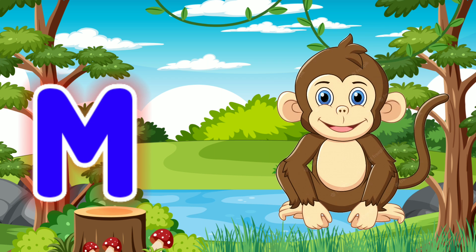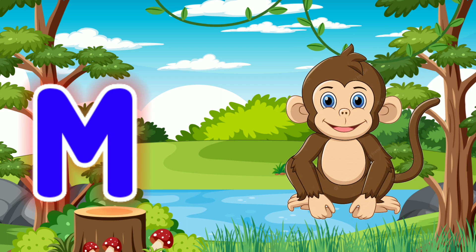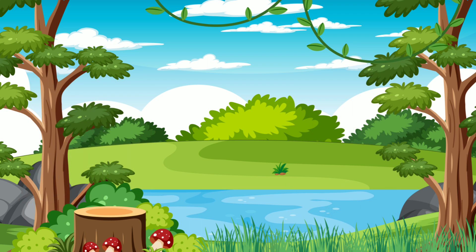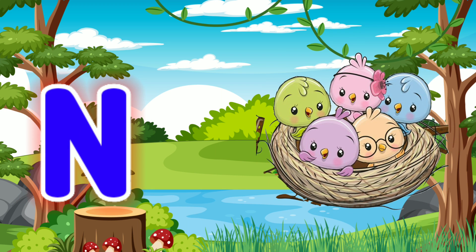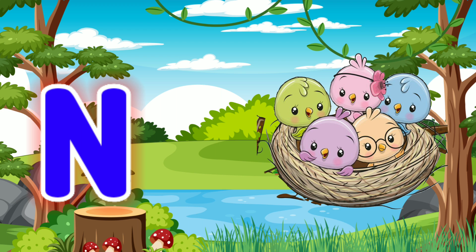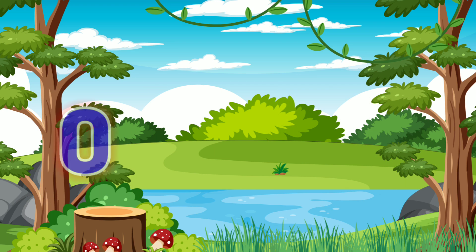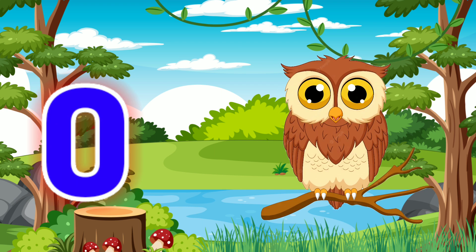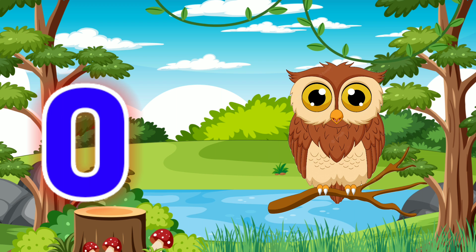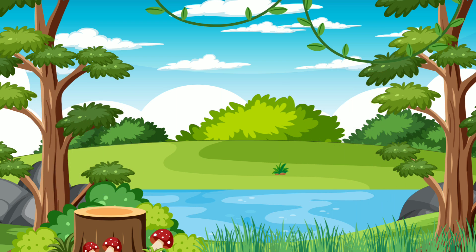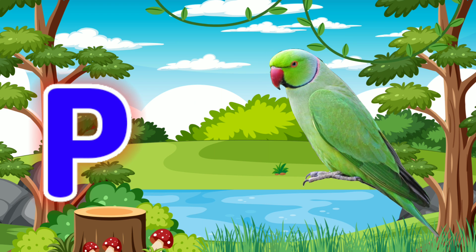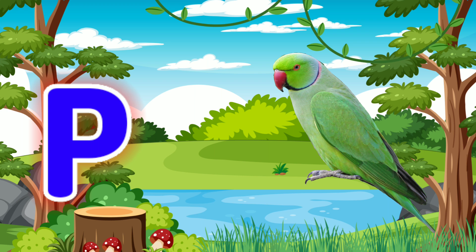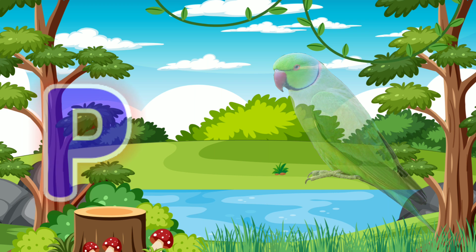M for Monkey. N for Nest. O for Owl. P for Parrot.